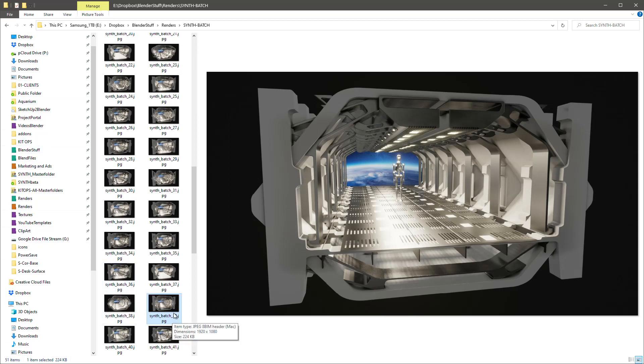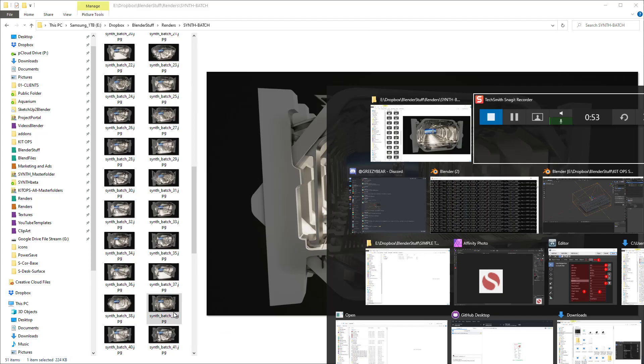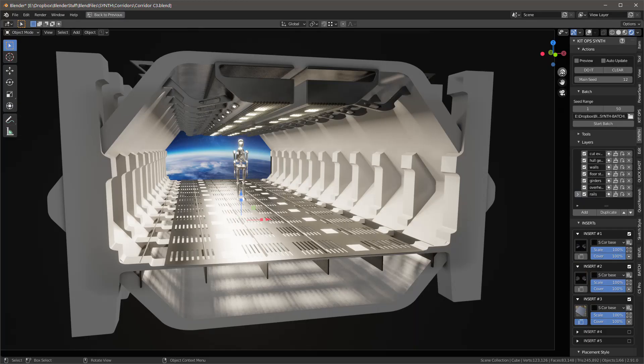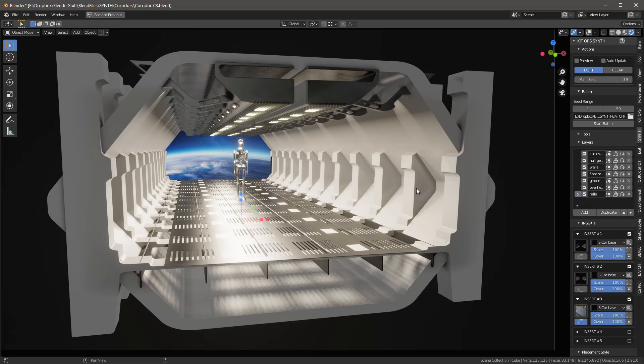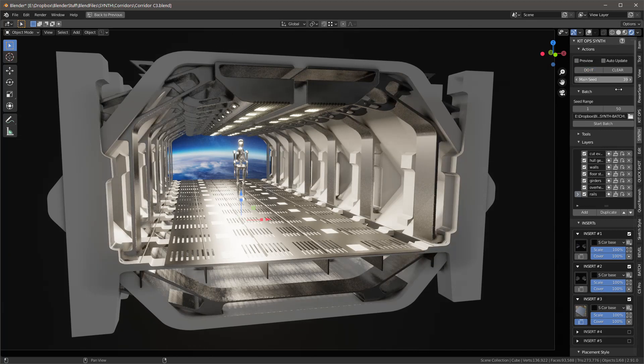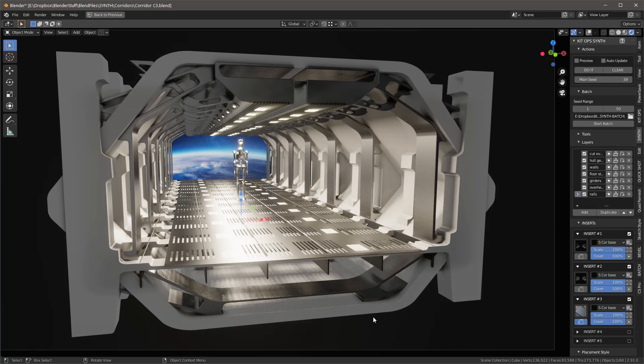So I'll go back over here into Blender and I'm going to set the main seed to 39 and I'll hit do it. What we'll see now is it will actually render that exact same version of it using that seed number. And there we have it right there. So how cool is that?